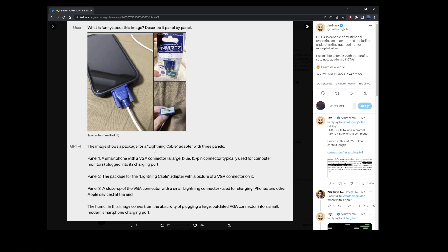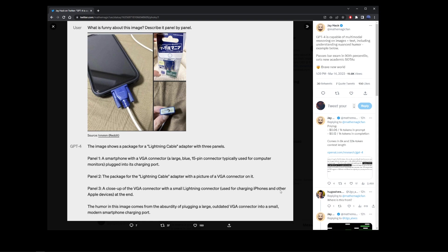Chat GPT-4 was able to identify a smartphone with a VGA connector plugged into the charging port on the iPhone. It also identified the package for the lightning cable in the second image and a close-up of the VGA connector with a small lightning connector used for charging iPhones and other Apple devices.